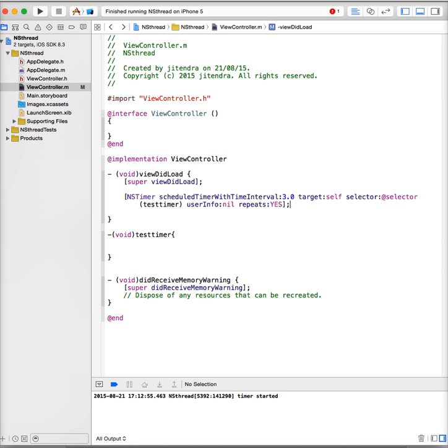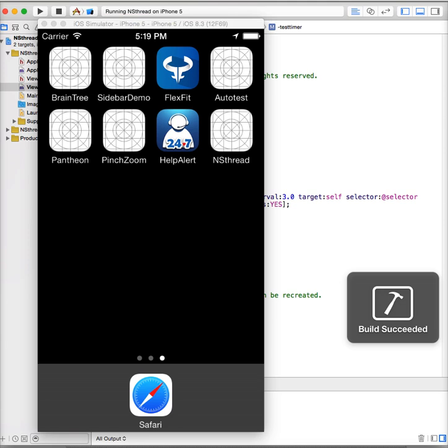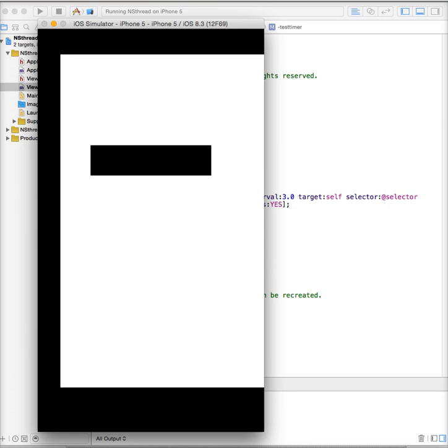So I'm running this project now. The build succeeded and you can see the simulator running.